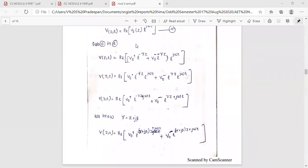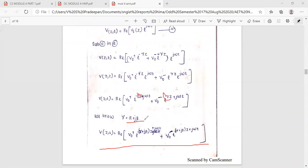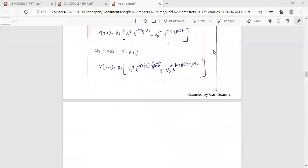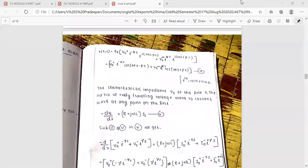We recall that gamma equals alpha plus j-beta. We substitute gamma into the equations. Substituting alpha plus j-beta into the equation, we then expand the resulting expression.